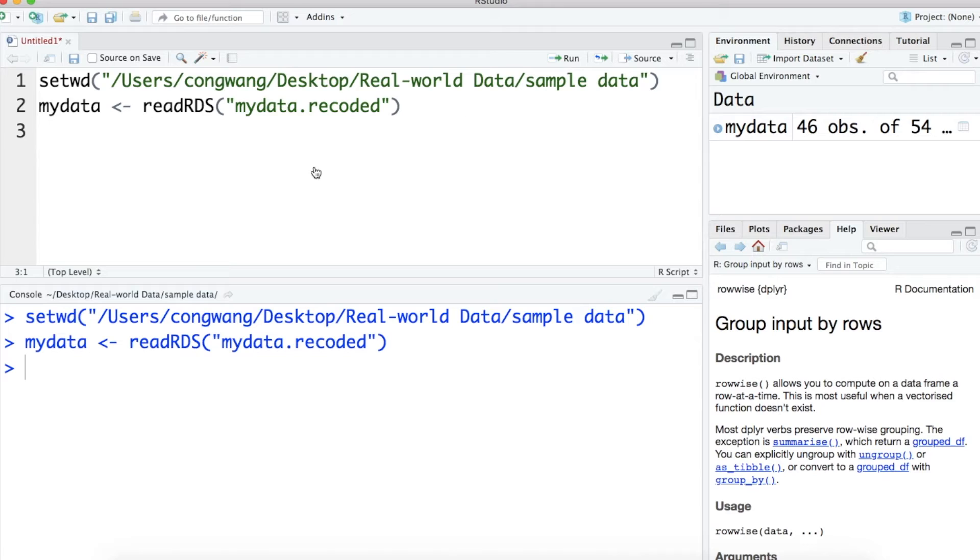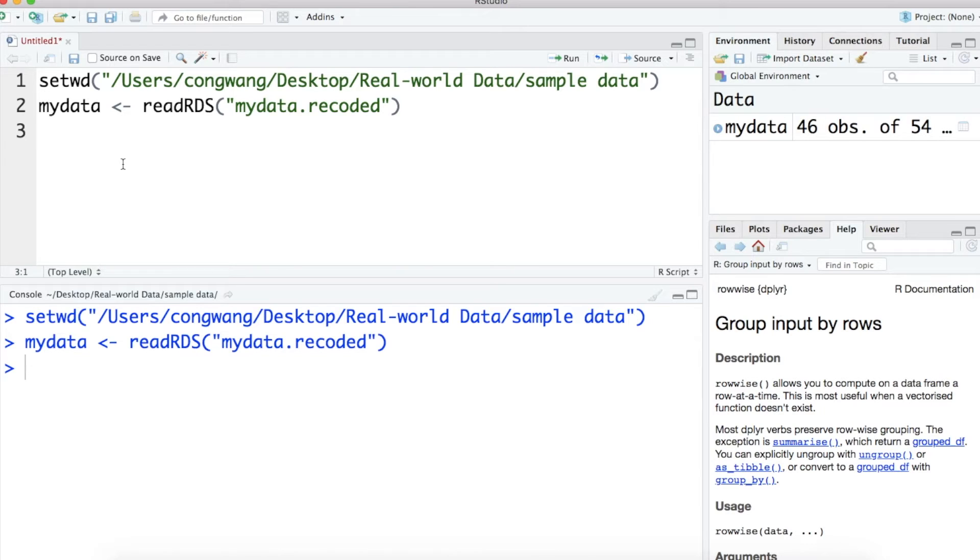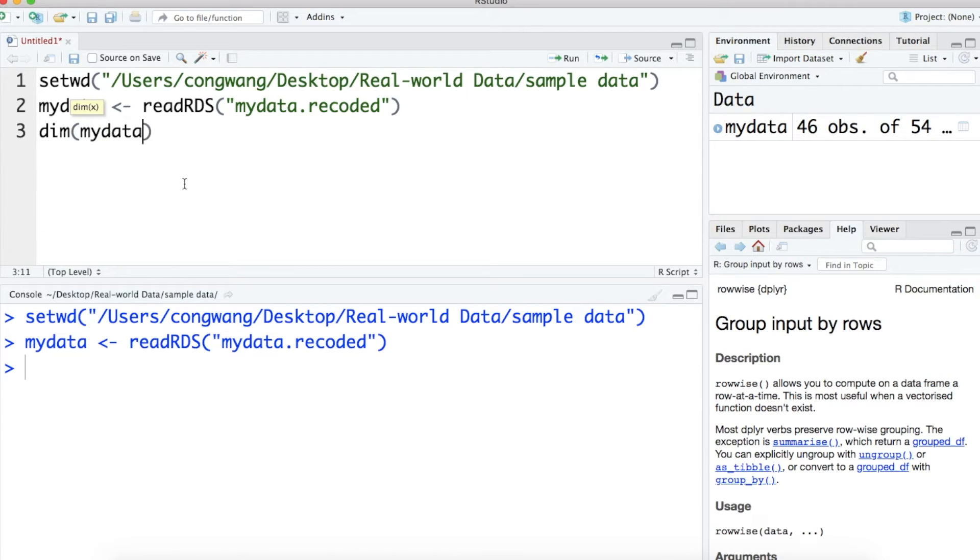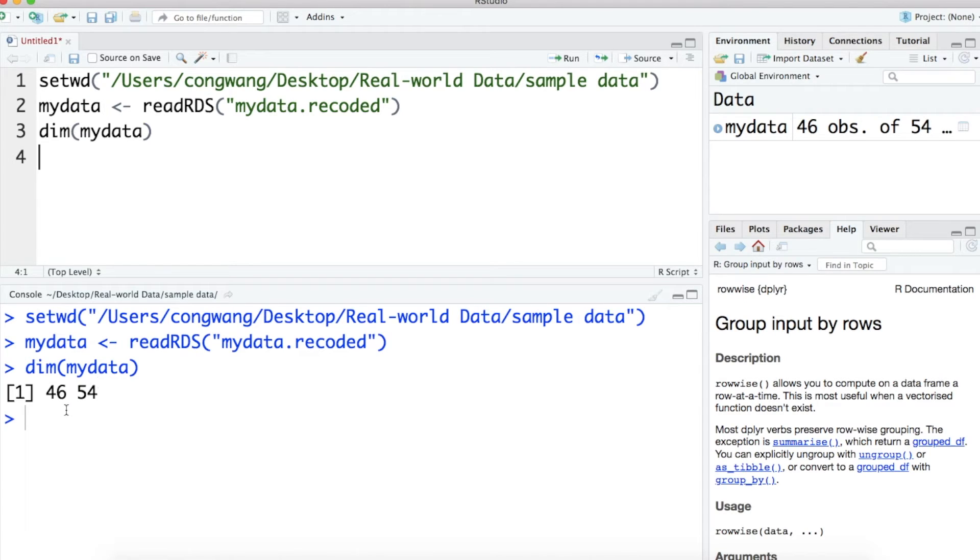Next, I will use the scale of rationale generation orientation as an example to show you how to create a composite score for each subconstruct. Before we create new variables, let's check the dimension of the original data. The original data contains 46 rows and 54 columns.